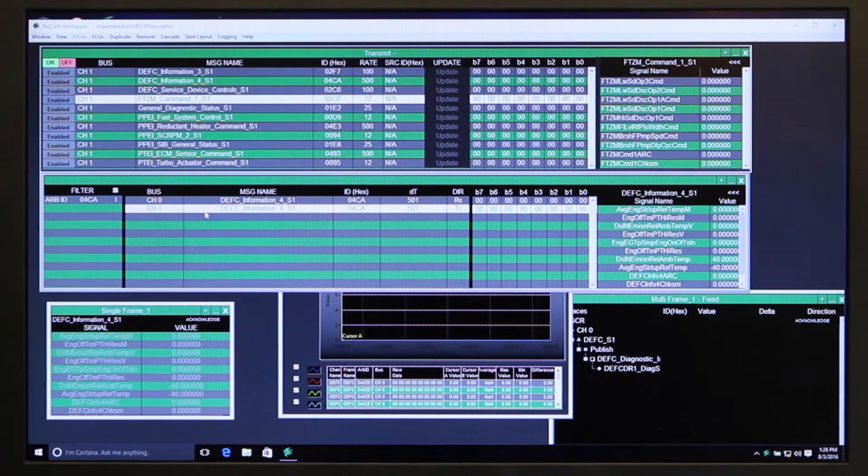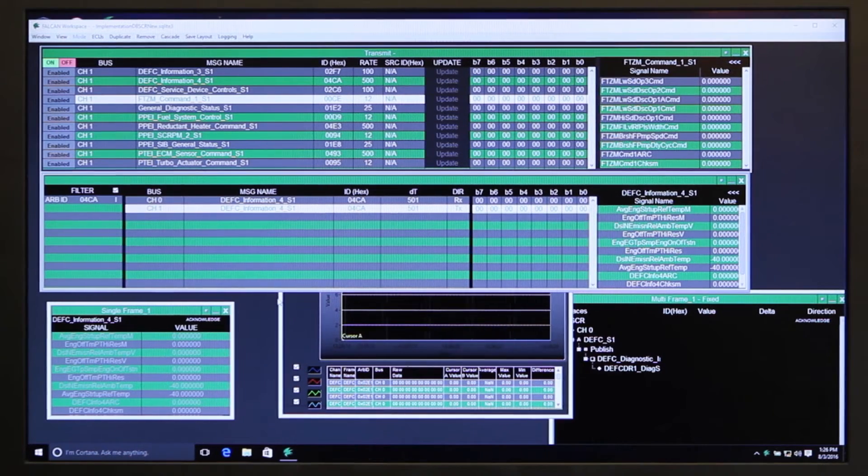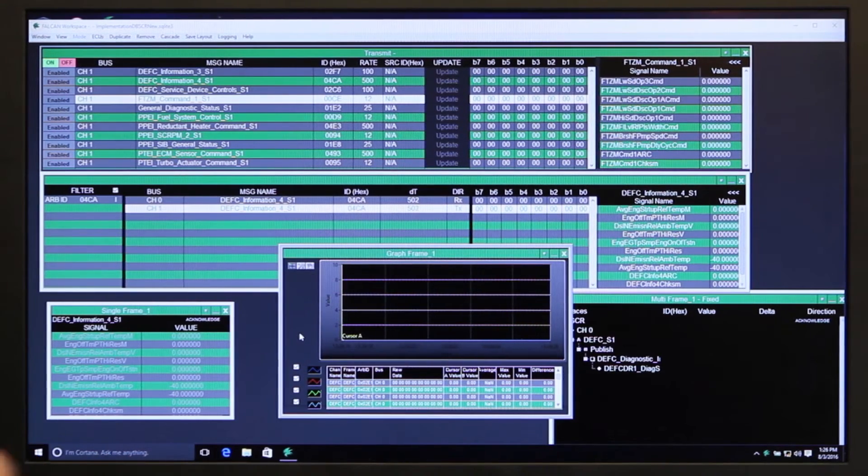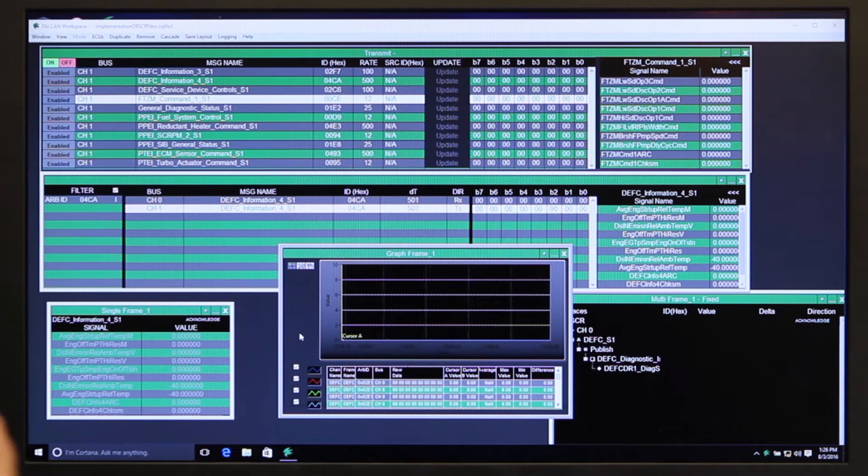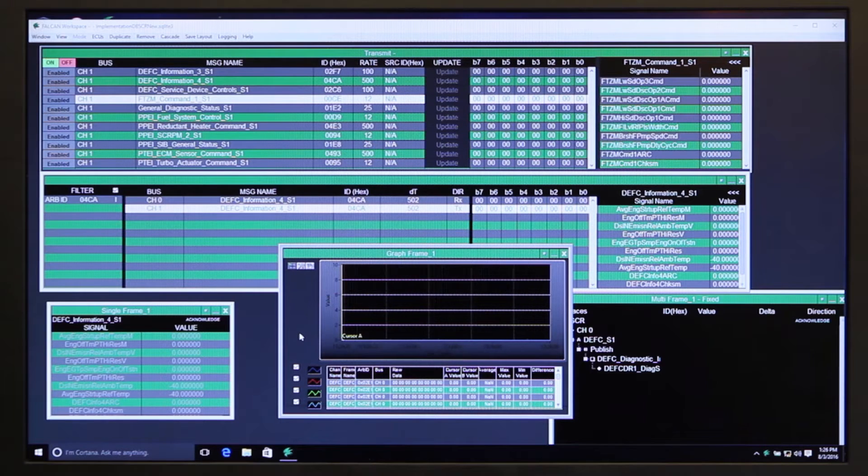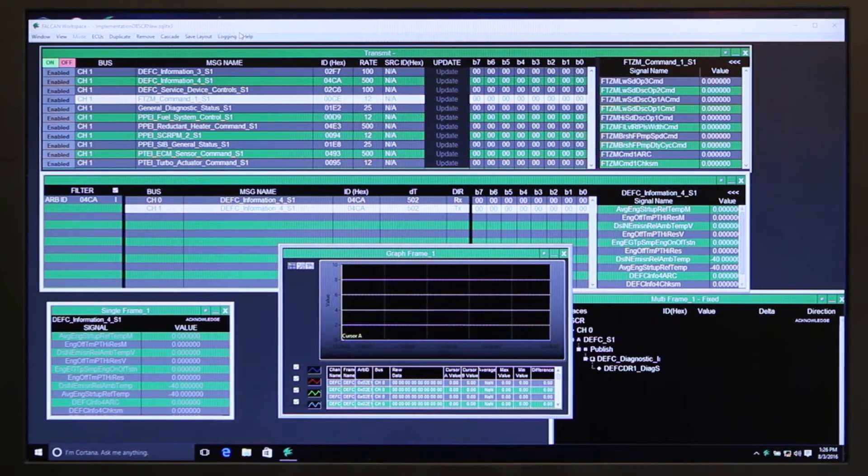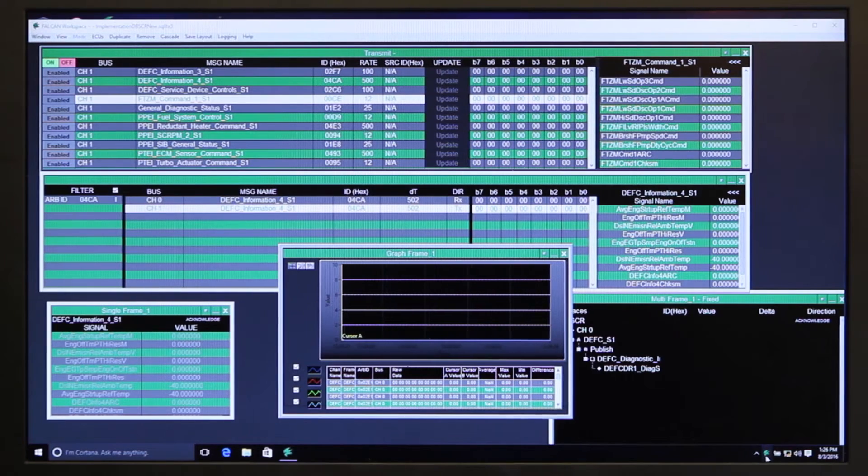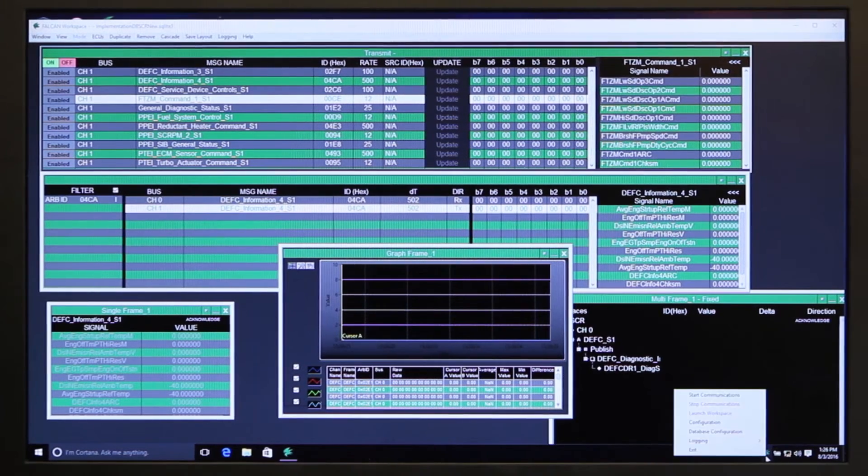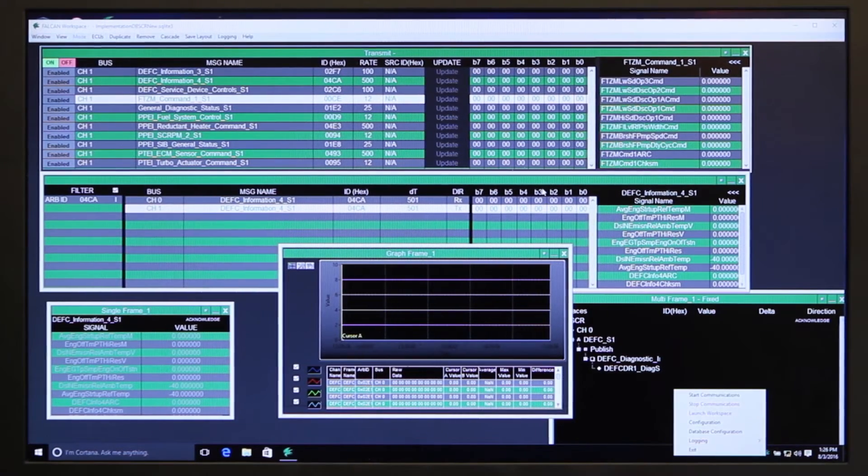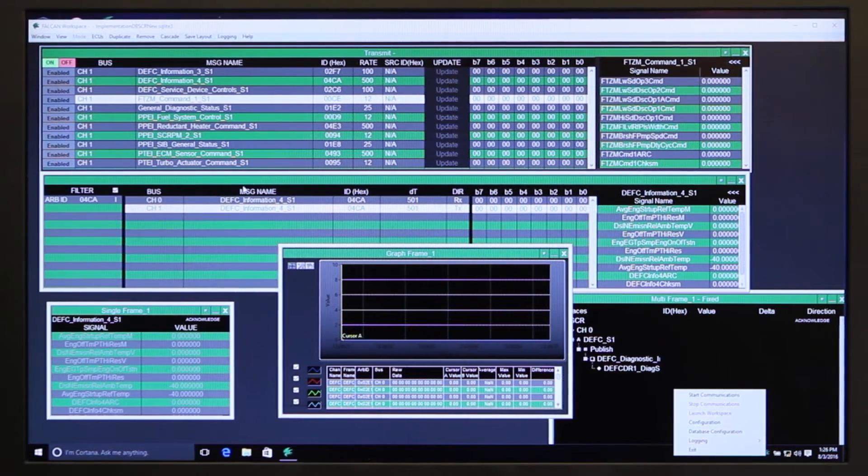Each window that you set up, and you can set up as many as you want, you can turn logging on and off for just the information that's in that window, or you can turn logging on from the workspace interface or from the system tray down here, and it logs all your CAN traffic to a different file.